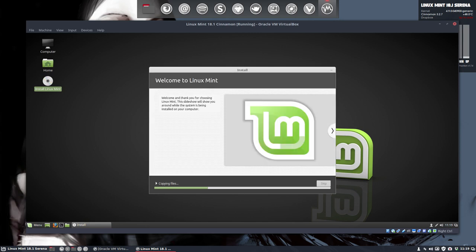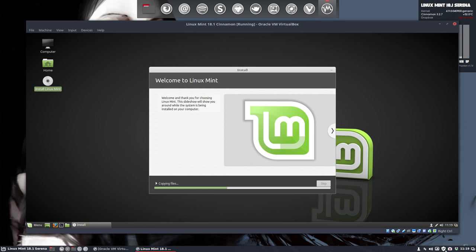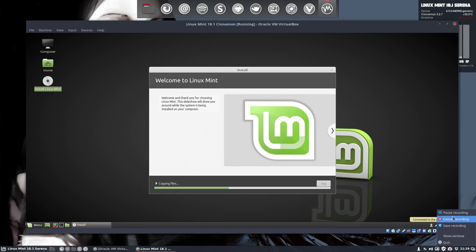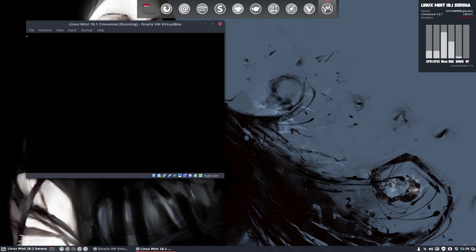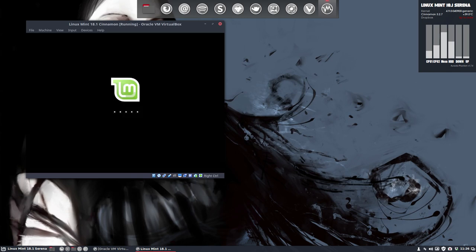So, there's nothing more to tell about the installation. This installation is now been done. And in a few minutes time. Everything will be installed. And there we are. We can now continue the testing. Or restart now. So, everything is installed. Let's reboot.